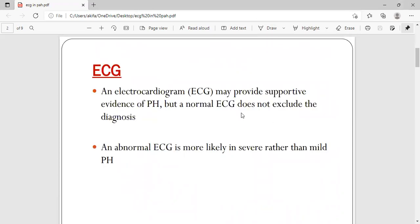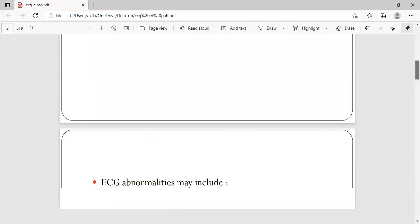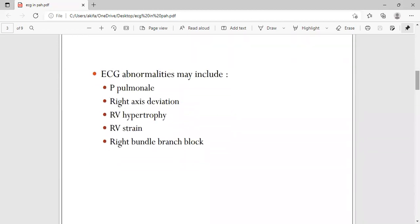ECG may not exclude pulmonary hypertension because many times a pulmonary hypertension patient will have a normal ECG. Abnormal ECG is more likely in severe pulmonary hypertension. The ECG abnormalities do not suggest pulmonary hypertension as such — they suggest right atrium and right ventricle enlargement.